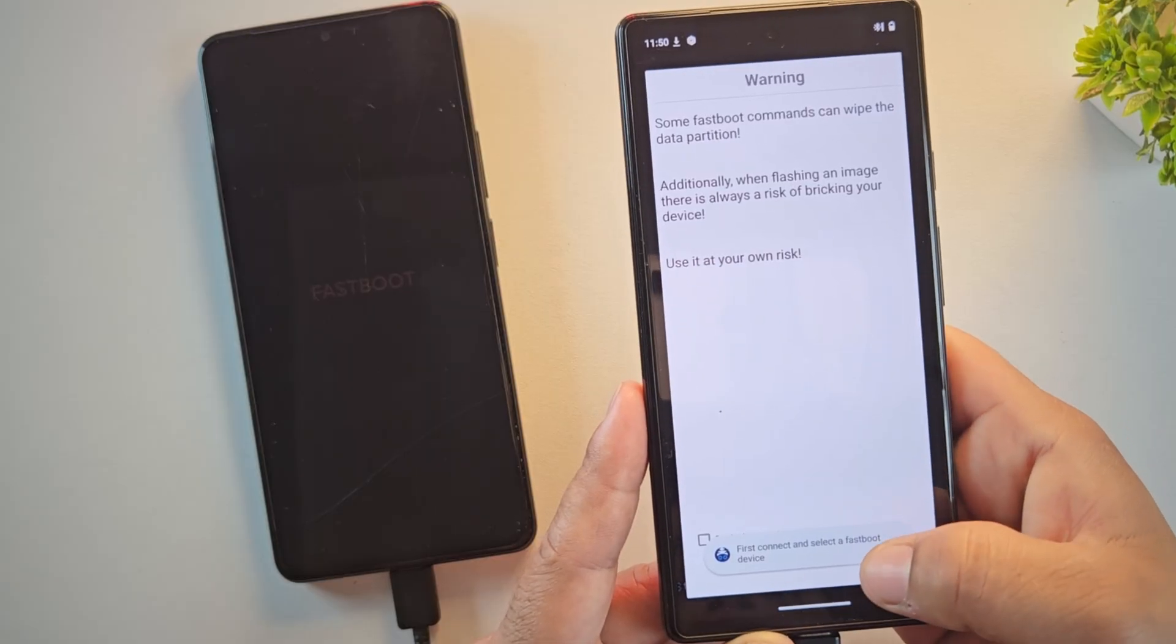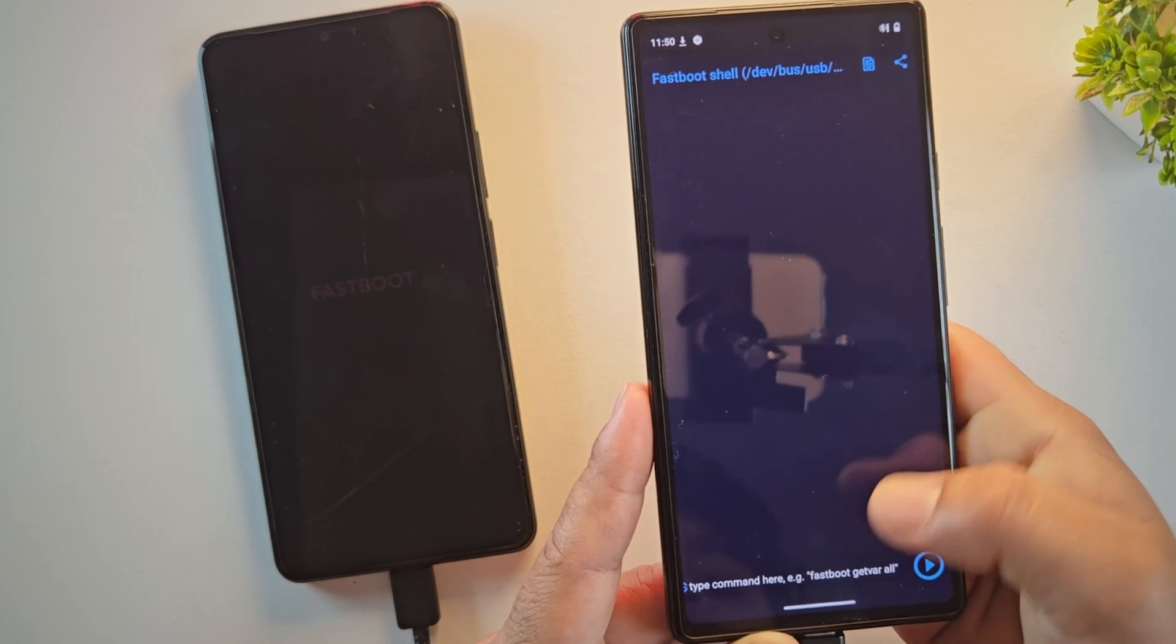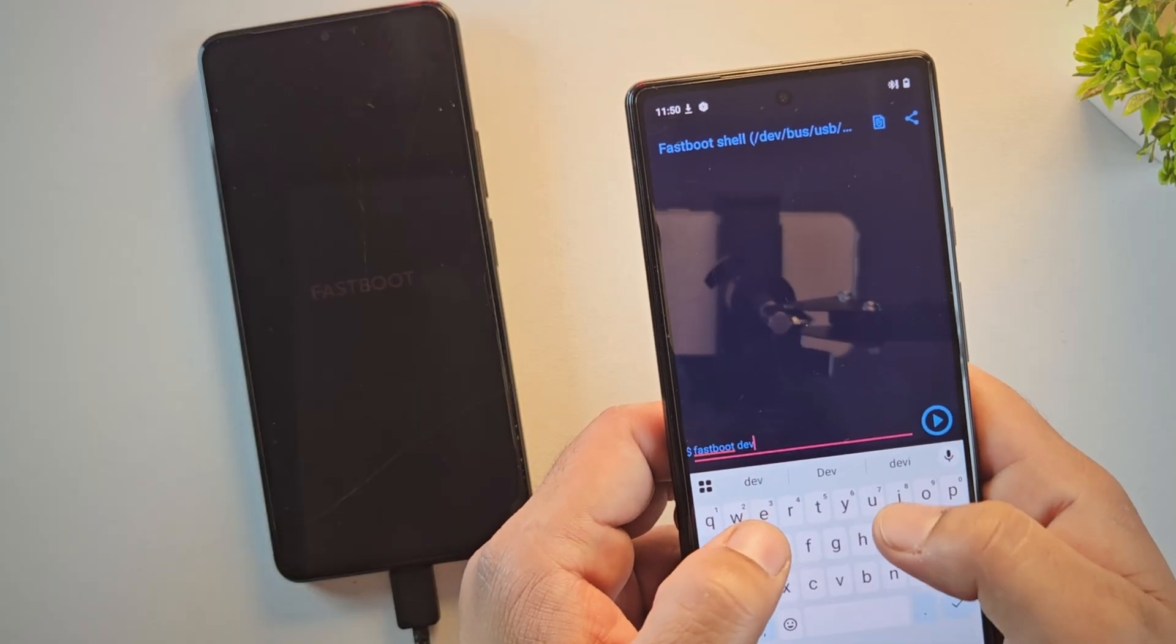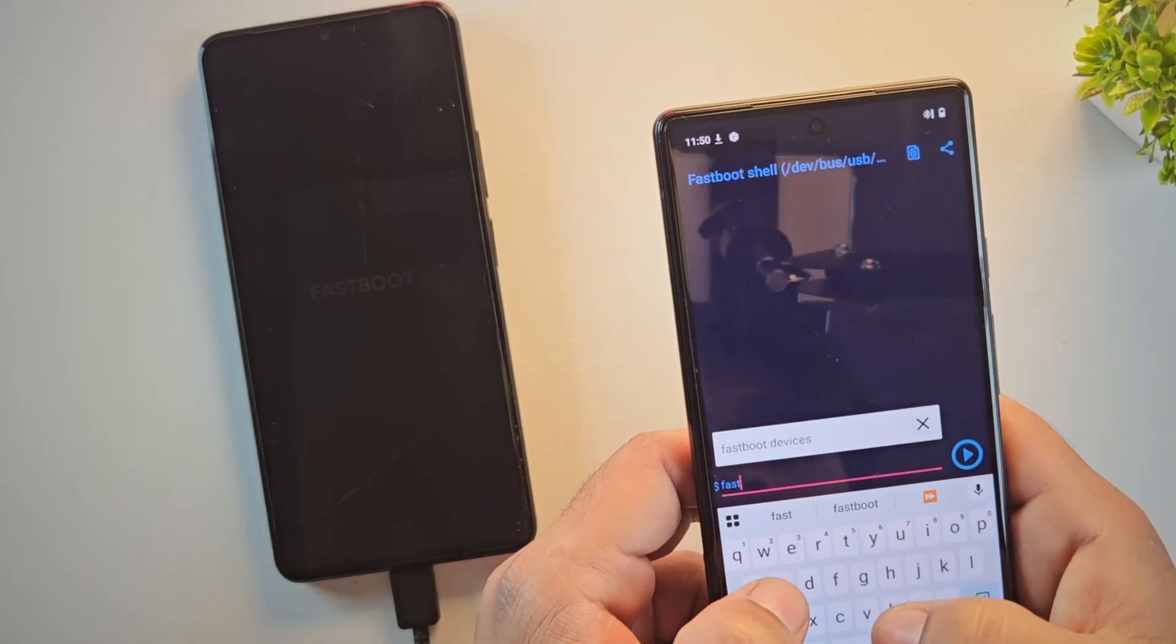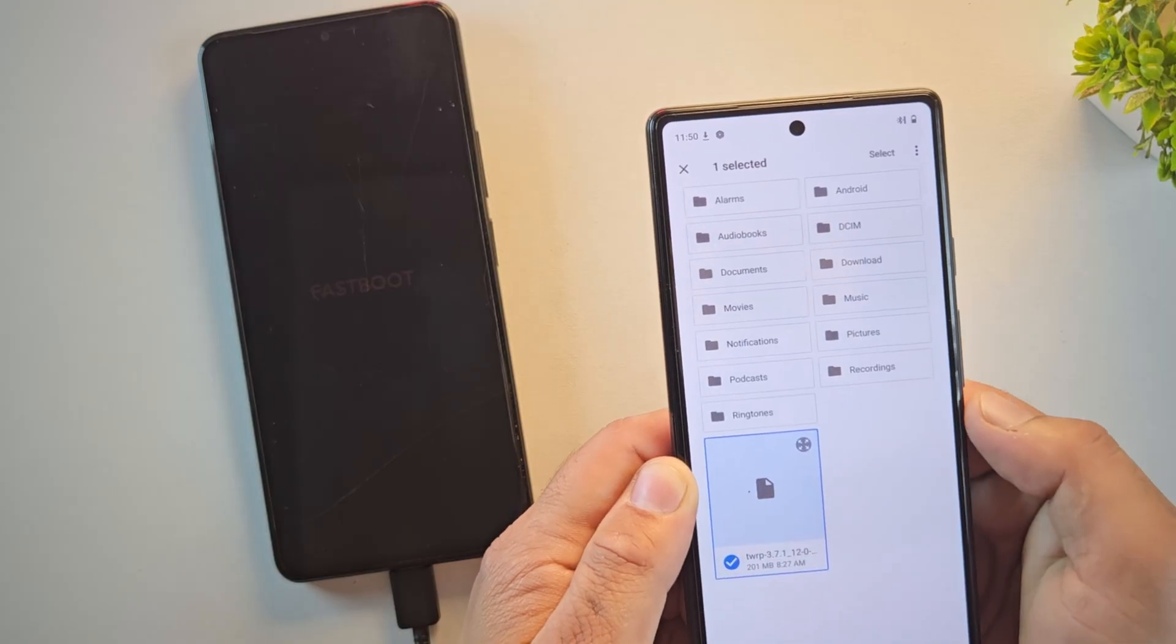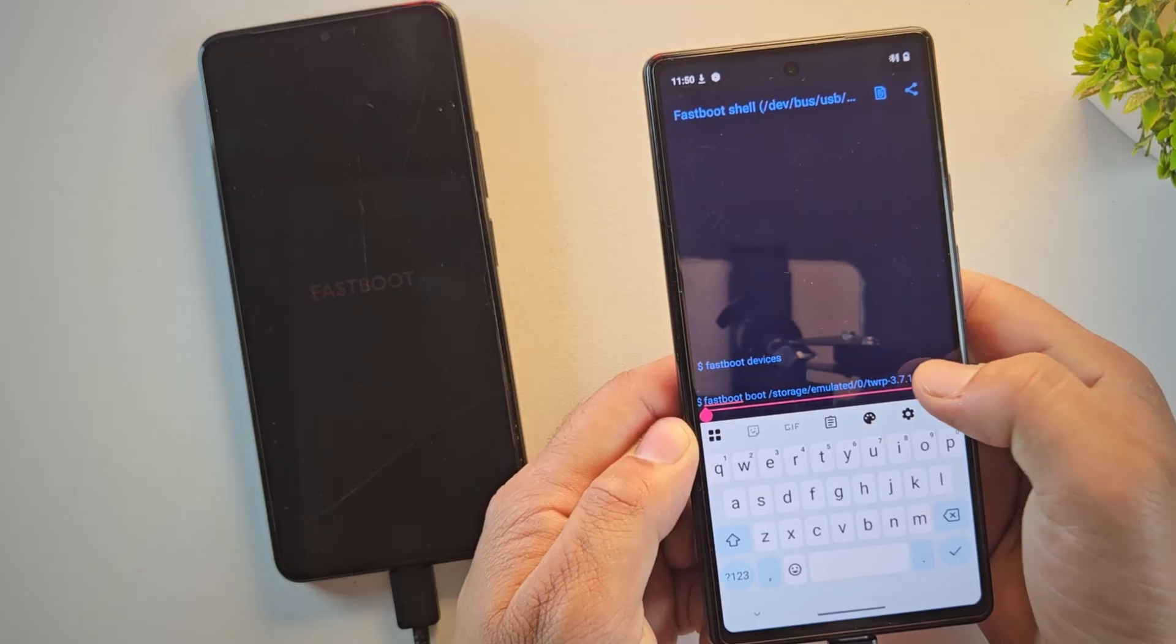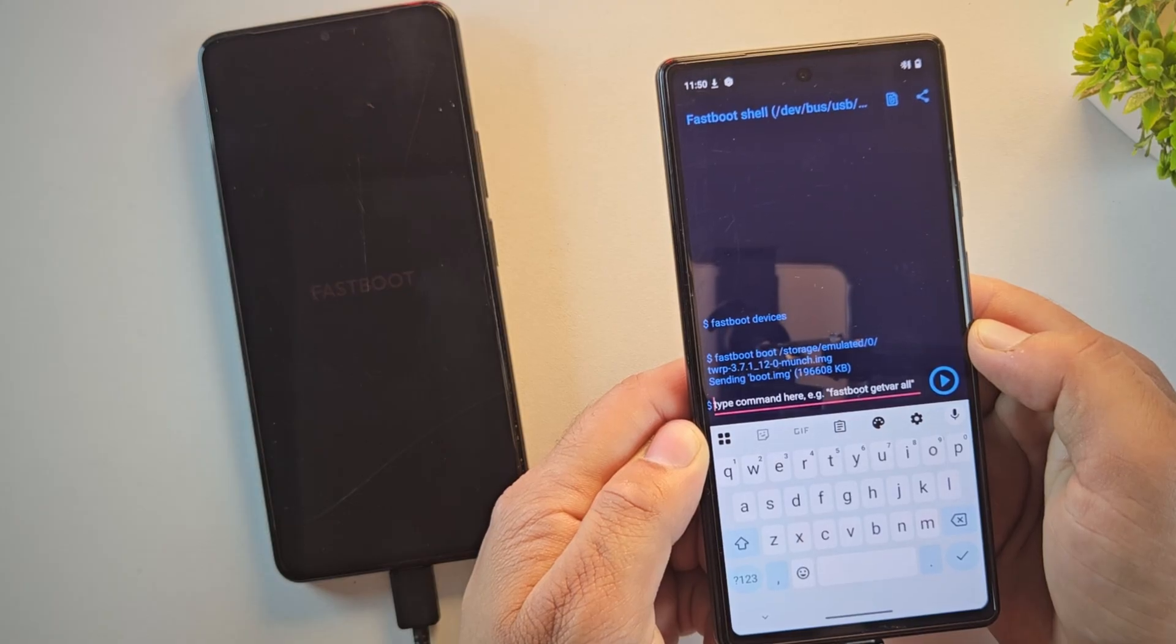Now it's time to run the command to install TWRP. Just tap on the small terminal icon at the bottom to open the command window. First, we are going to temporarily boot into TWRP recovery instead of flashing it immediately. To do this, type this command: fastboot boot and select the TWRP image file that you transferred to your other Android phone. Once selected, run the command and your device should boot into TWRP recovery within a few seconds.